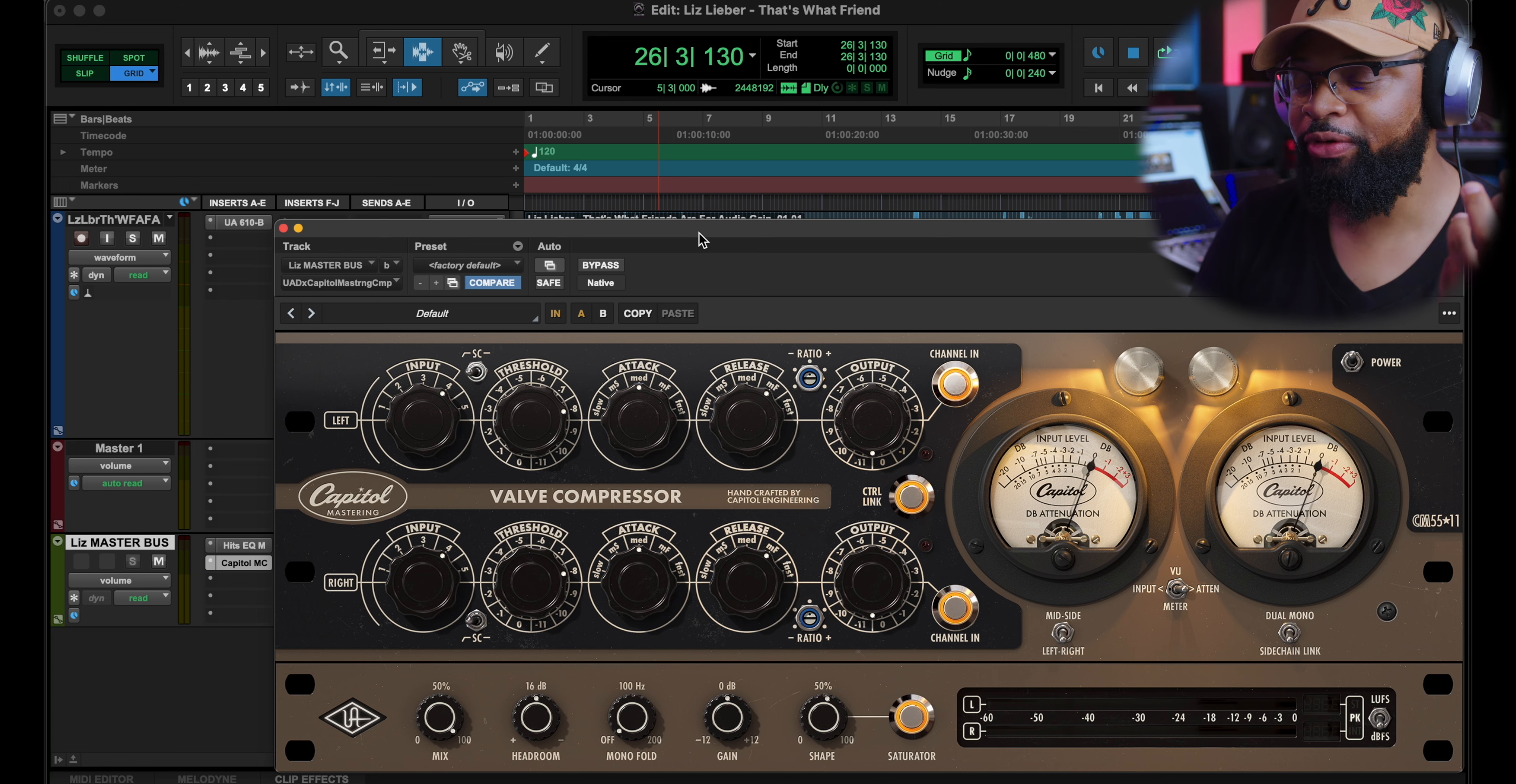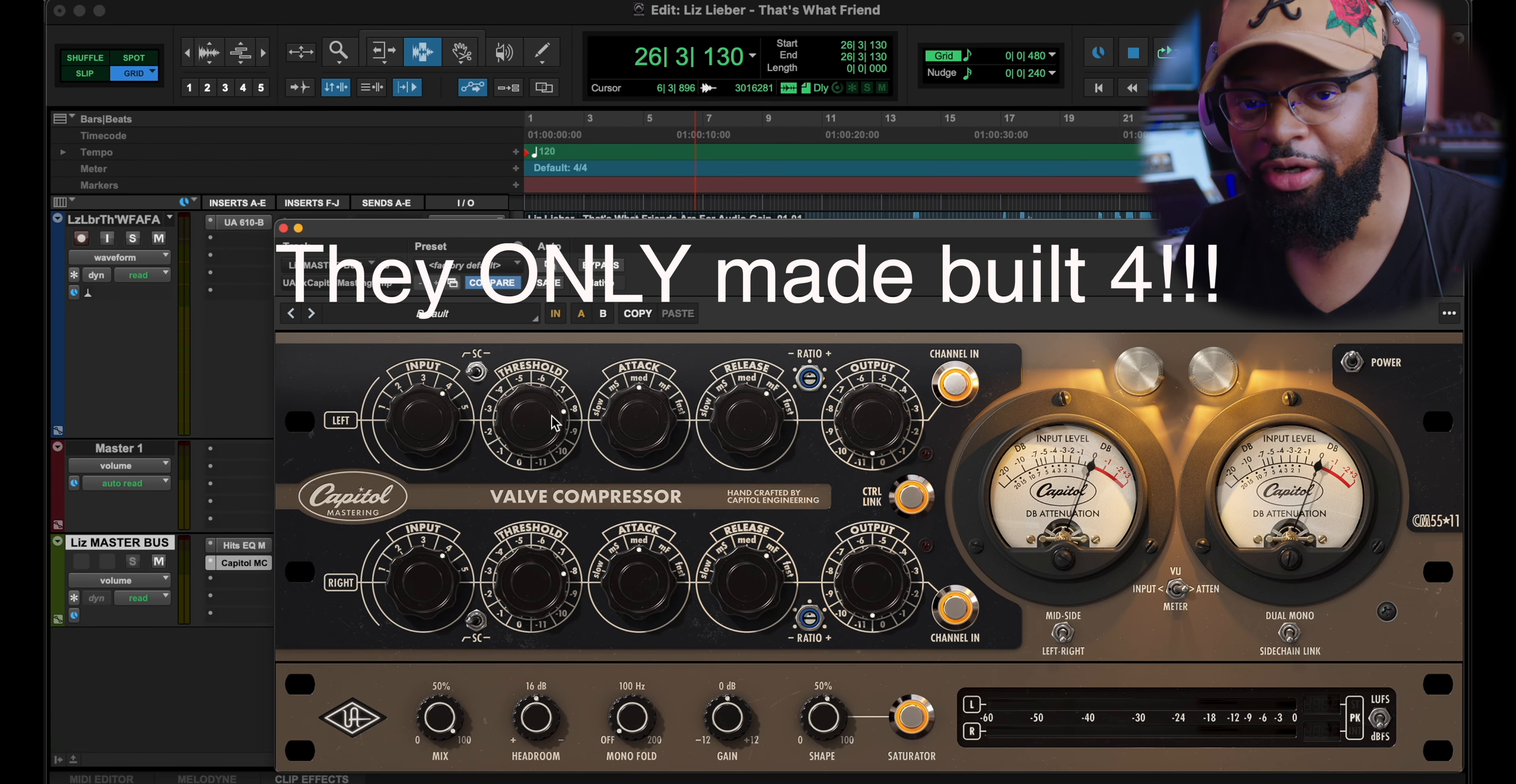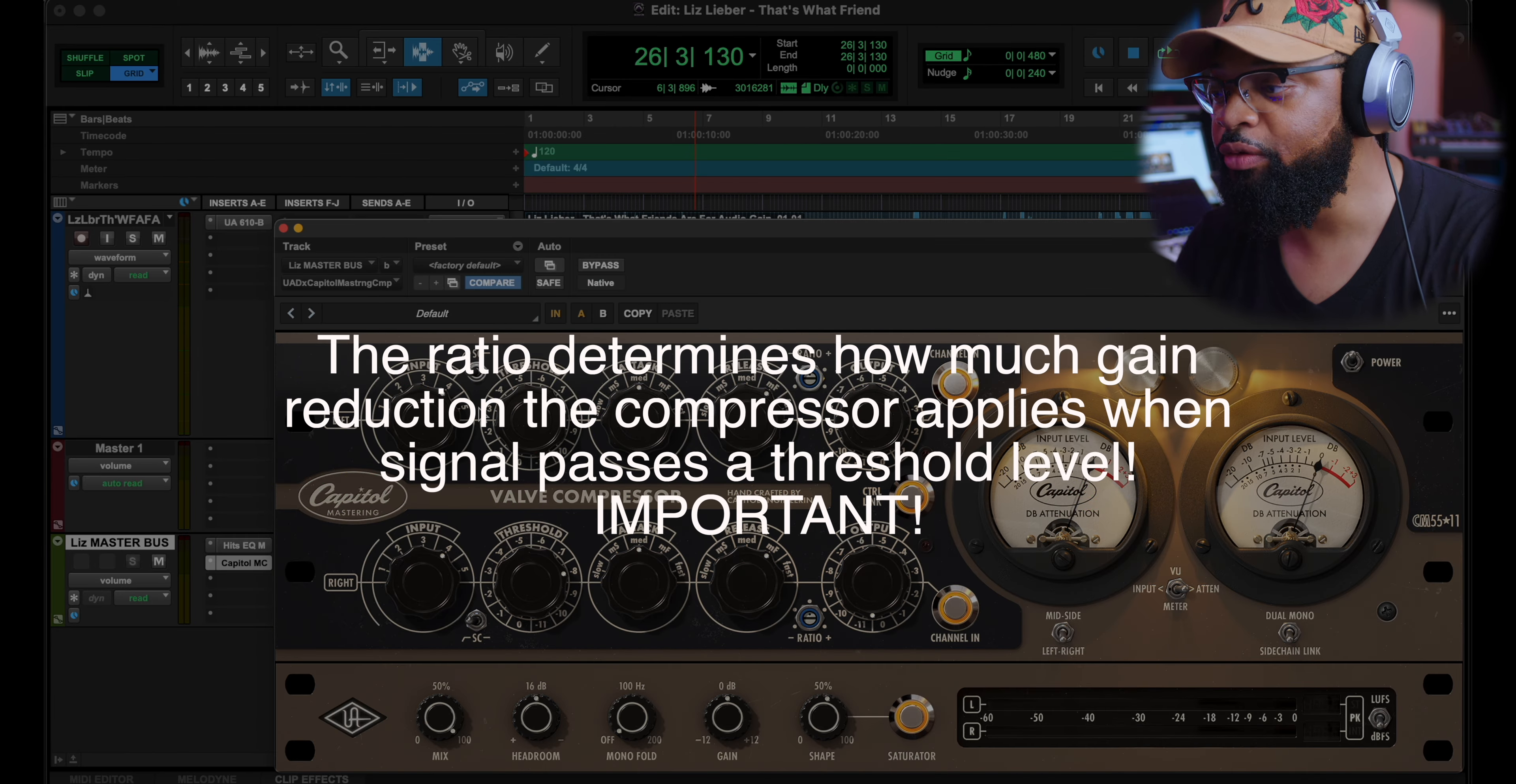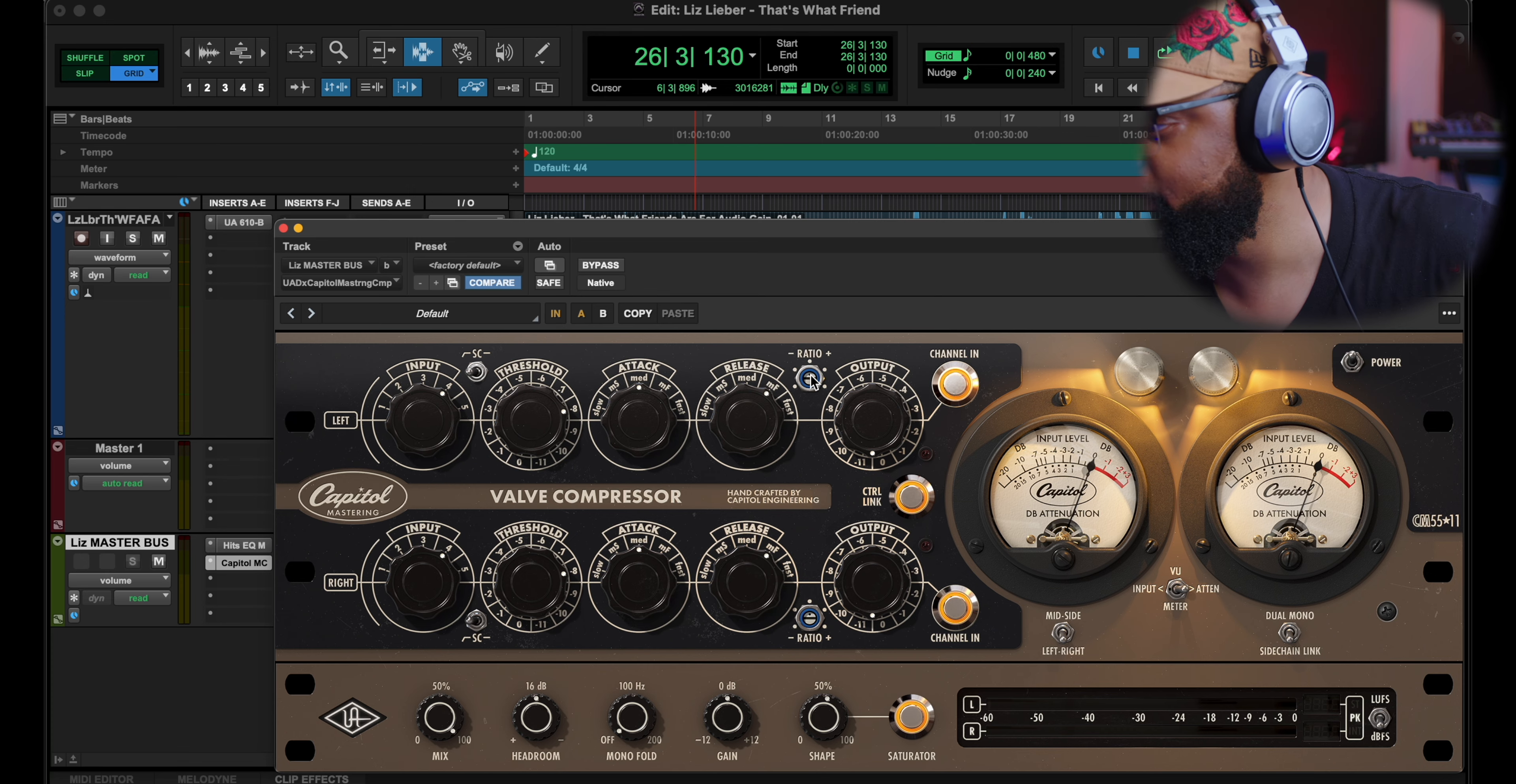So yeah, as I mentioned, we did the Hitsville EQ, but we went into this compressor. Now we wanted it to compress, but we wanted to really use this compressor for its saturation, the Capitol Valve saturation here. And we kept the threshold at negative 8. Now this compressor looks different because it was handmade. It's not a mass market product. It was pretty much created by the guys, the engineers over there at Capitol. So we wanted to, like I said, give it a little compression, a little saturation, but we also didn't want to go too hard on the ratio of the compressor. So we got it dialed right in at 12 o'clock.